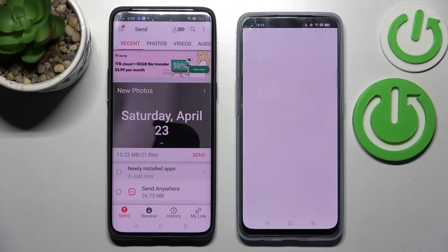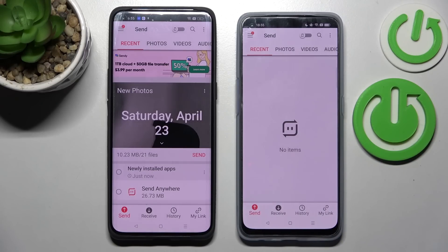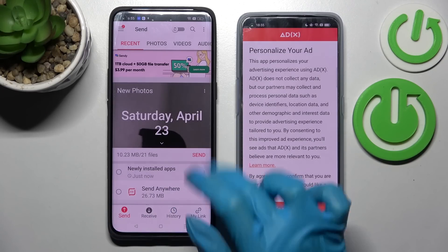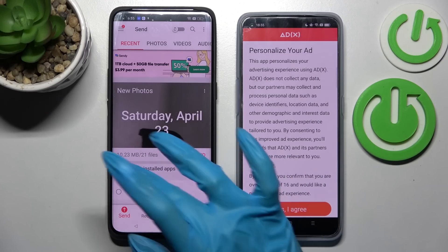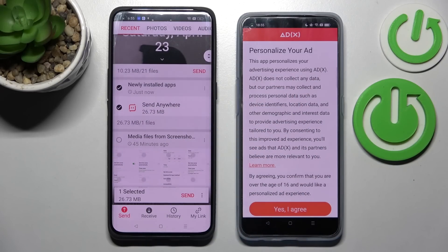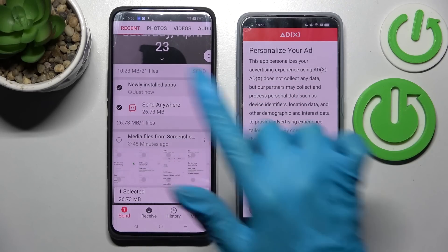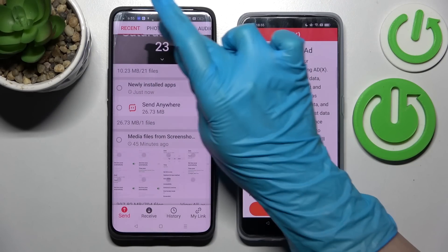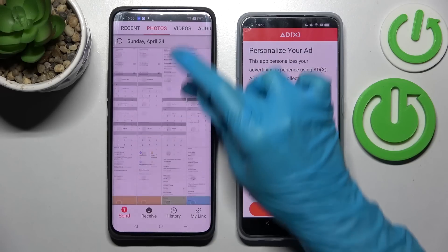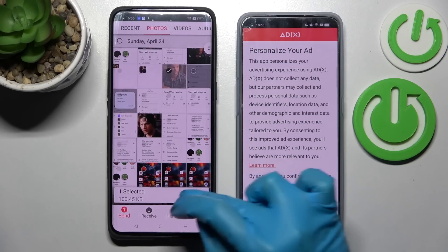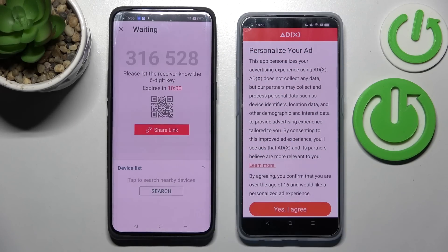Now we can finally select Receive on the Android and Send on Oppo. Then tap on all of those type of dots and choose Send. This way you will select all of your files and transfer them. It will take some time so I will go with only one photo — for example that one — choose Send and tap on Got It.